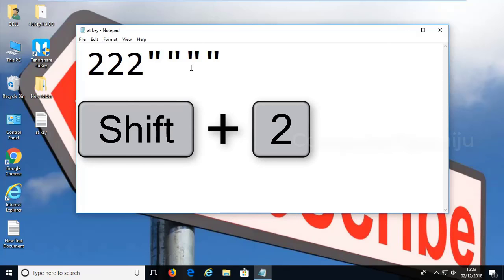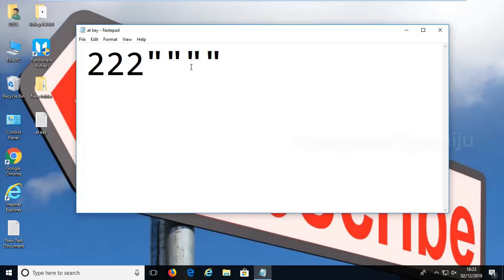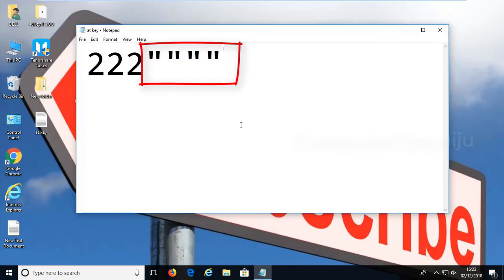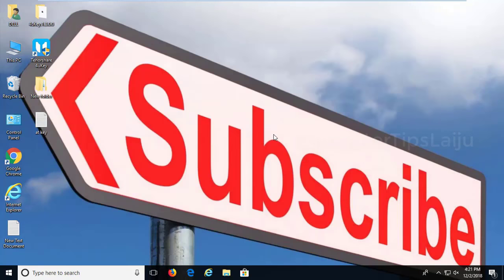You can see here when I type 2 it is providing the exact number 2 output, but when I press shift+2 it is giving a quotation symbol, but what I need is an @ symbol.